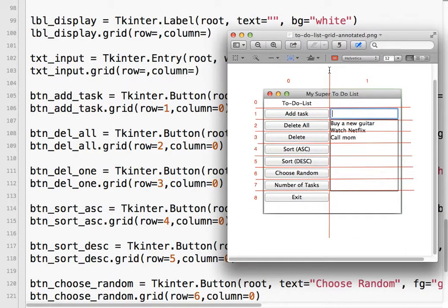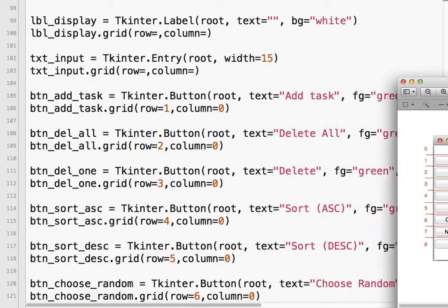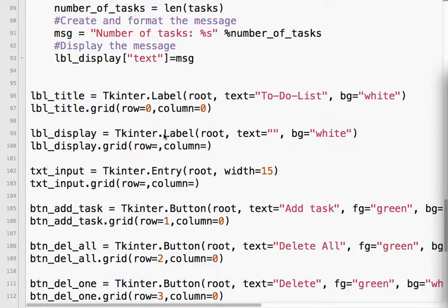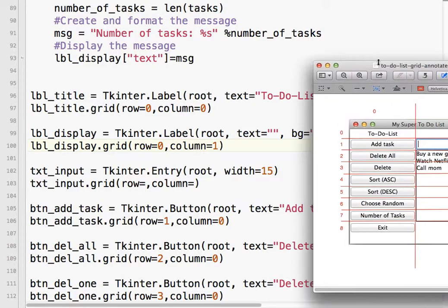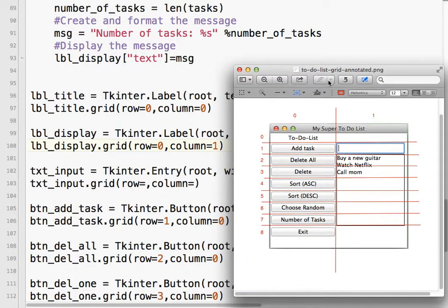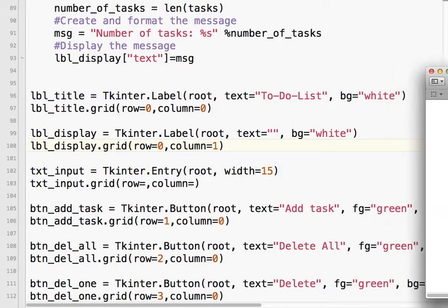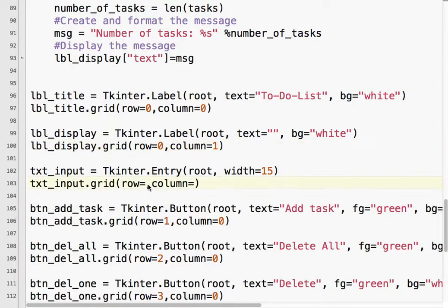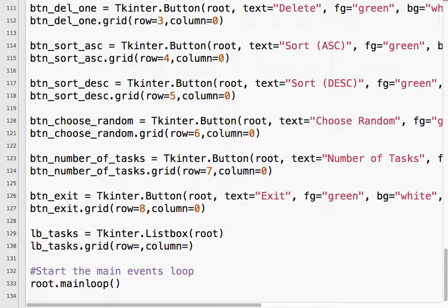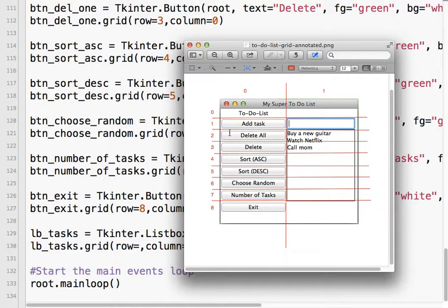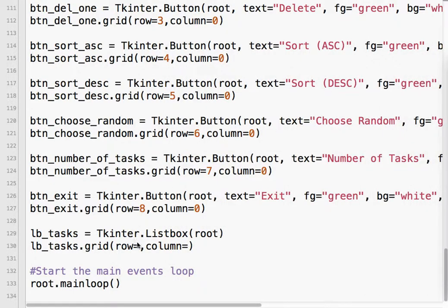For the second column: the label is at column 1 row 0. The input is at column 1 row 1. And then the list box is at column 1 row 2. I'm going to leave it at that and see what happens. Save it, run it, and hope for the best.